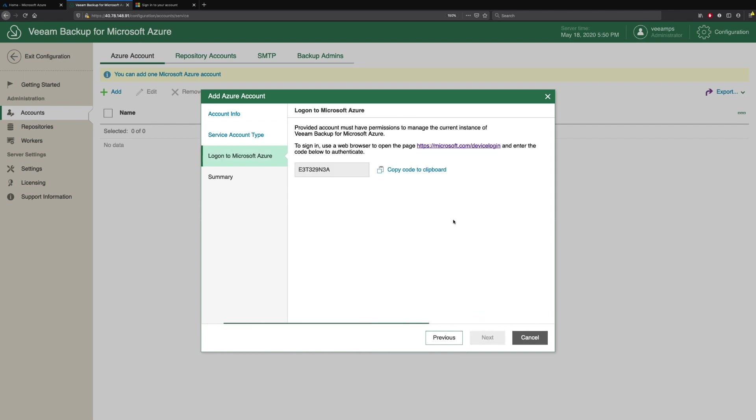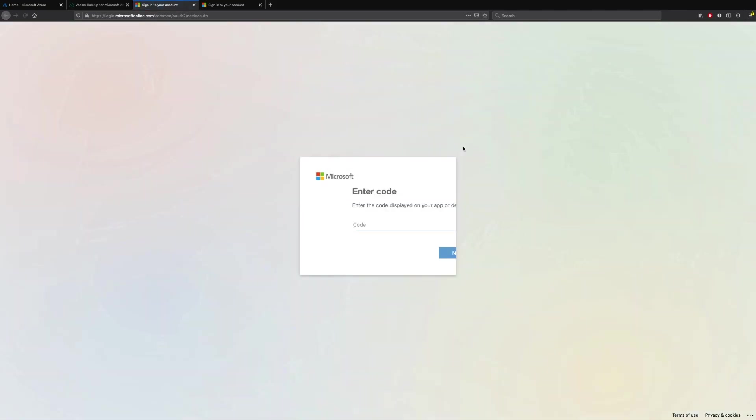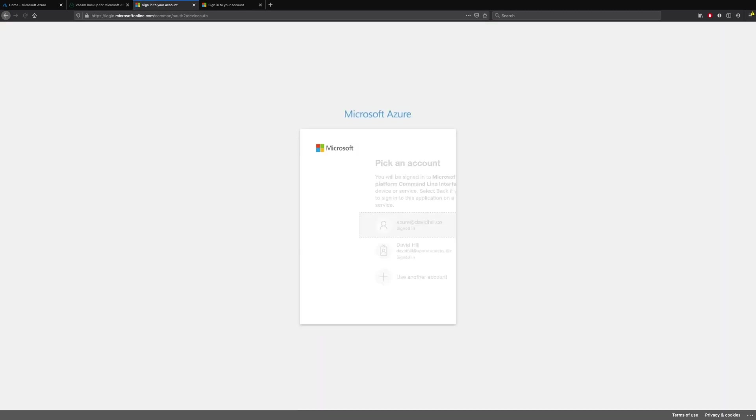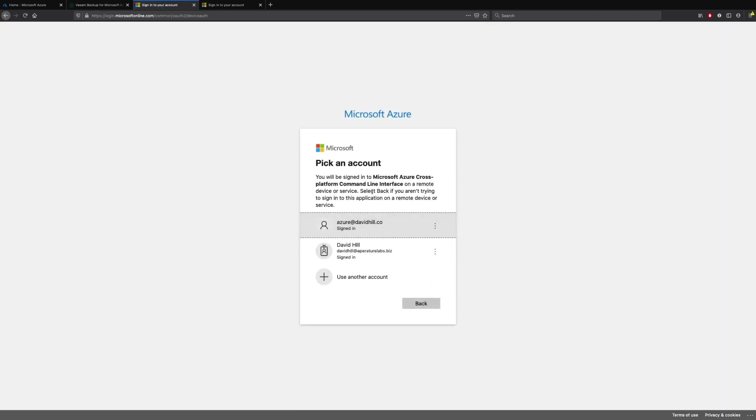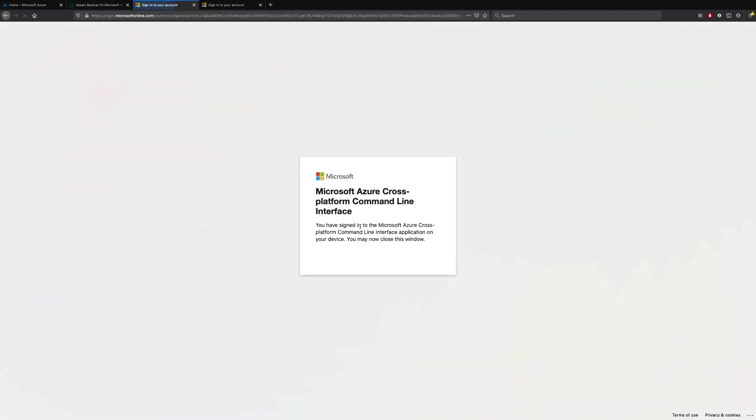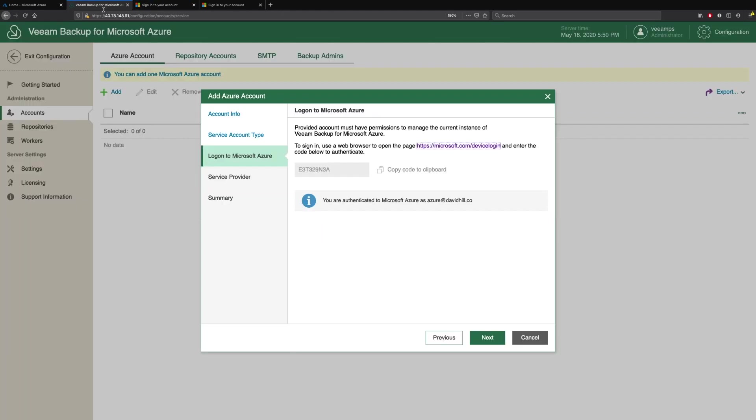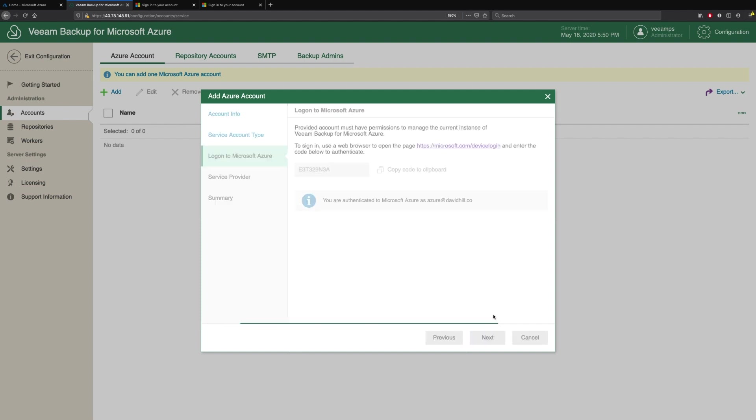We're asked to authenticate in a very similar way to how you authenticate your TV services. So we copy this code to the clipboard and click this URL. It asks us to paste the code, then asks us what Microsoft Azure account do we actually want to add. So I'm going to pick this one, and that's it. If we go back to Veeam Backup for Microsoft Azure, we can now see that we're authenticated as that Azure account. We simply click Next.